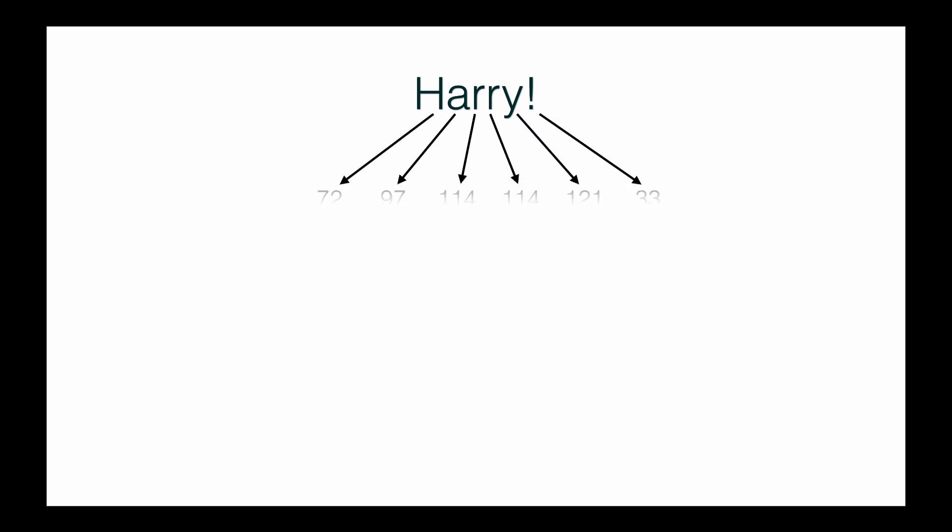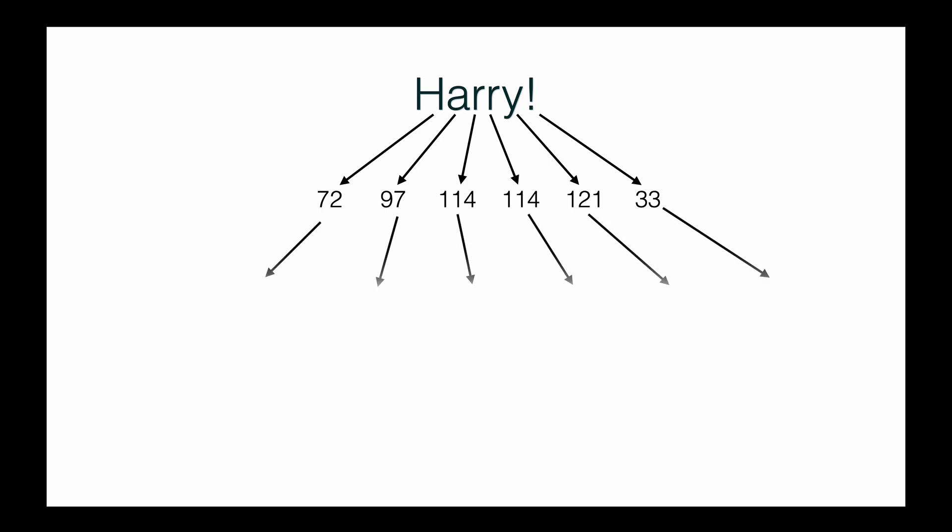Using the table, this is the equivalent decimal representation of each character. Even the exclamation mark has a decimal representation, which is 33. Once we know the decimal, it's converted to binary and stored on the hard disk.